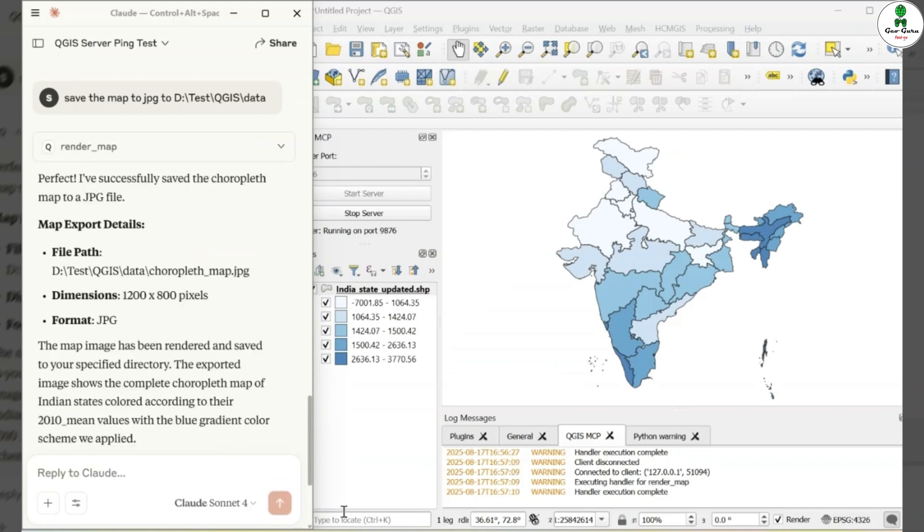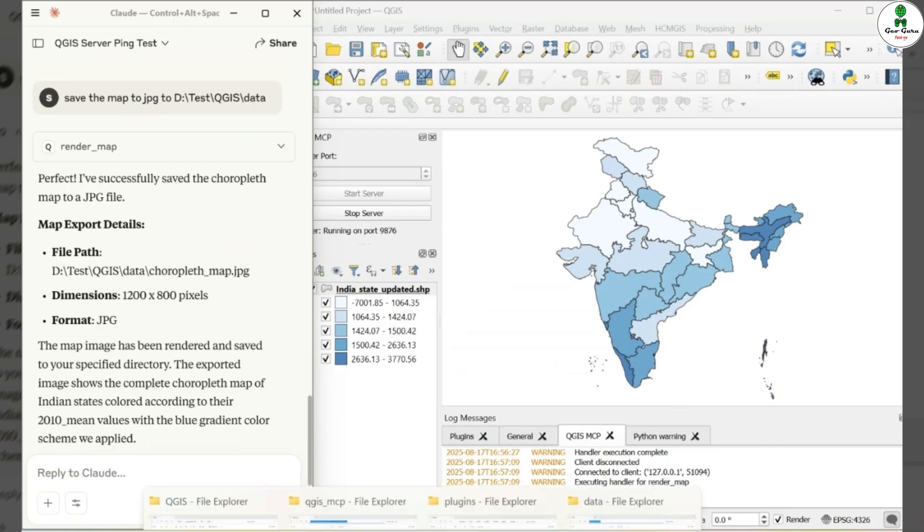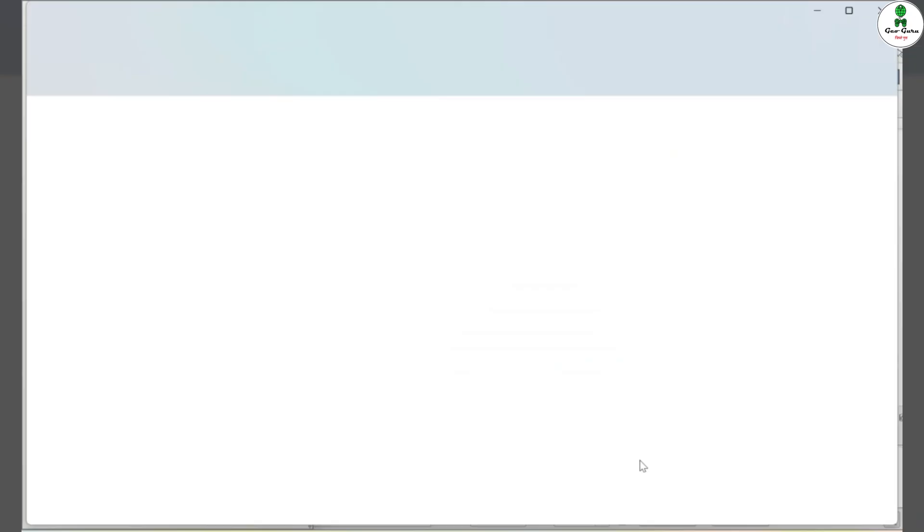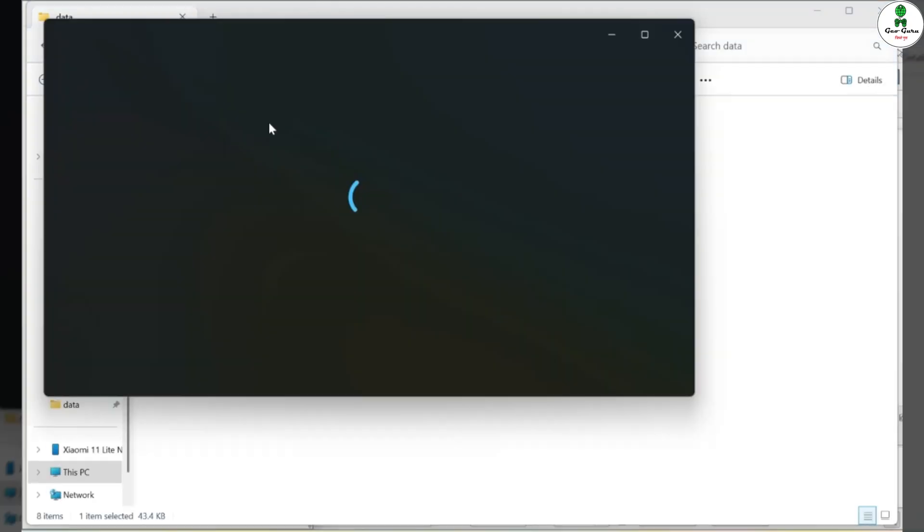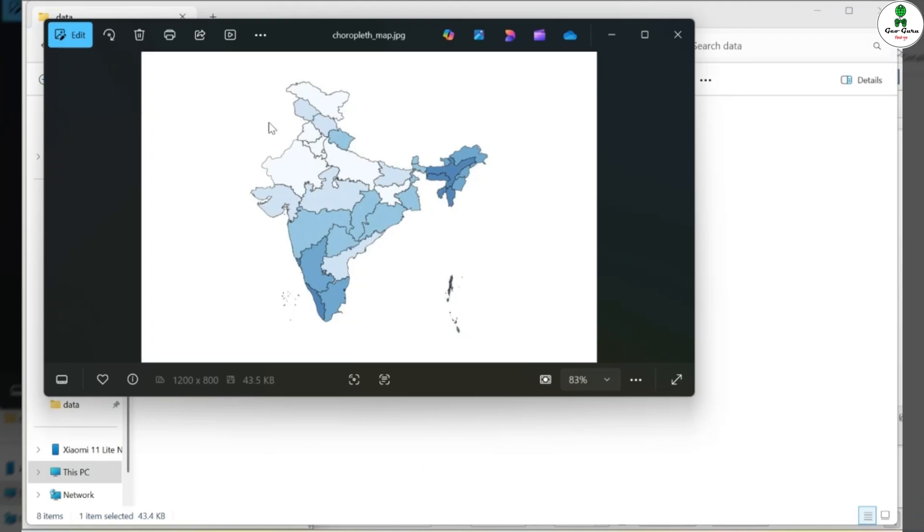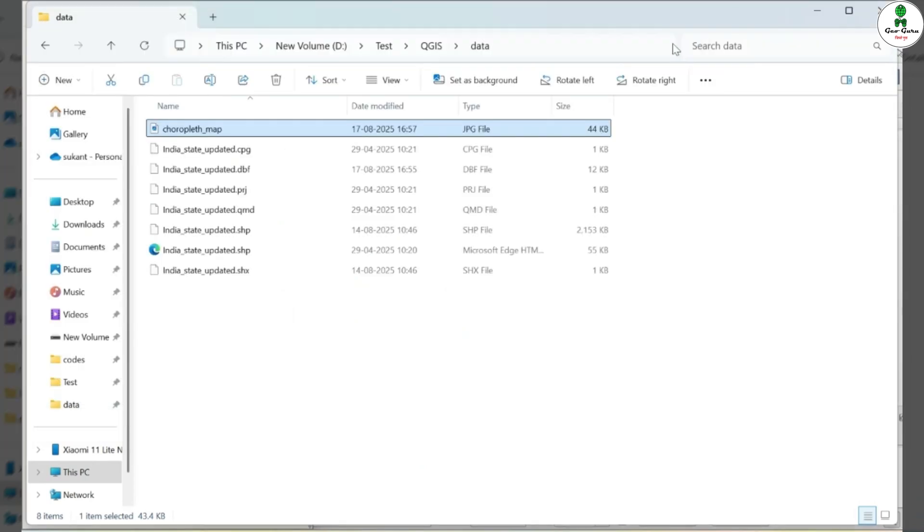Now let's check the folder to verify if our JPG file has been generated correctly. Yes, our desired JPG has been successfully created.